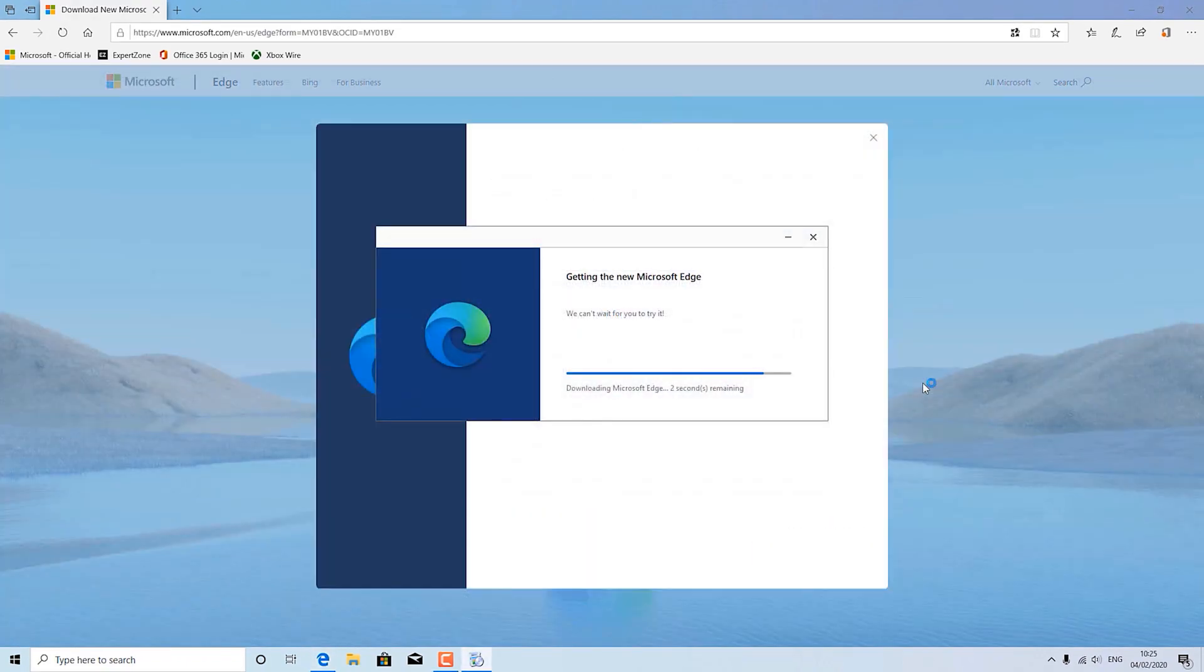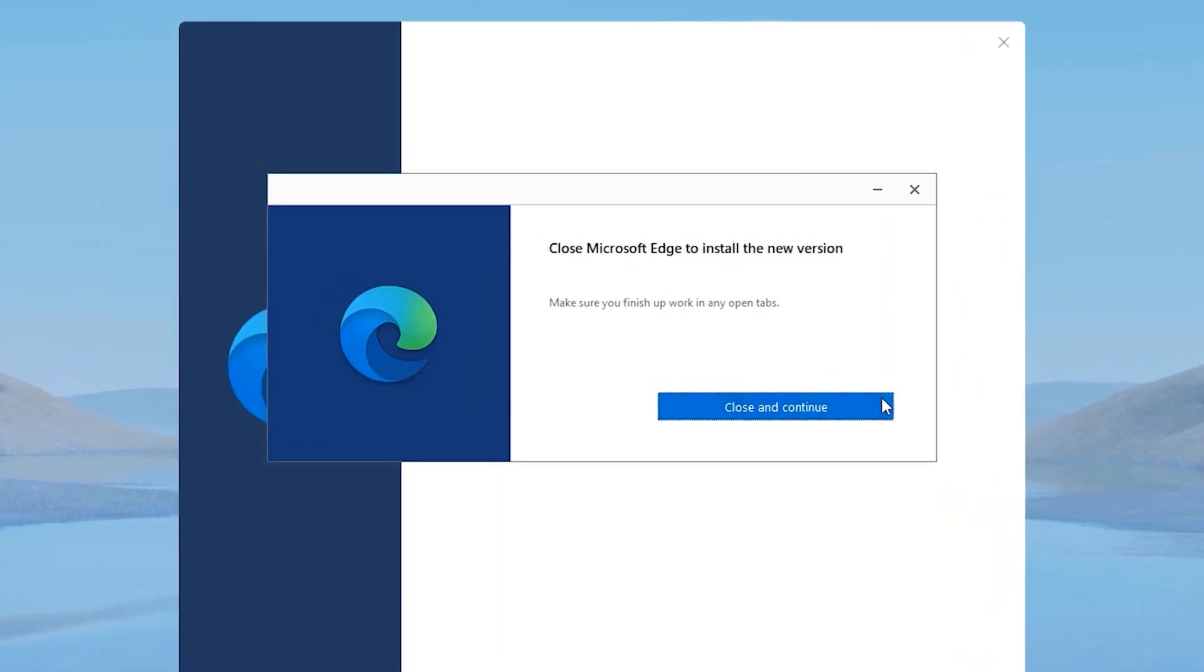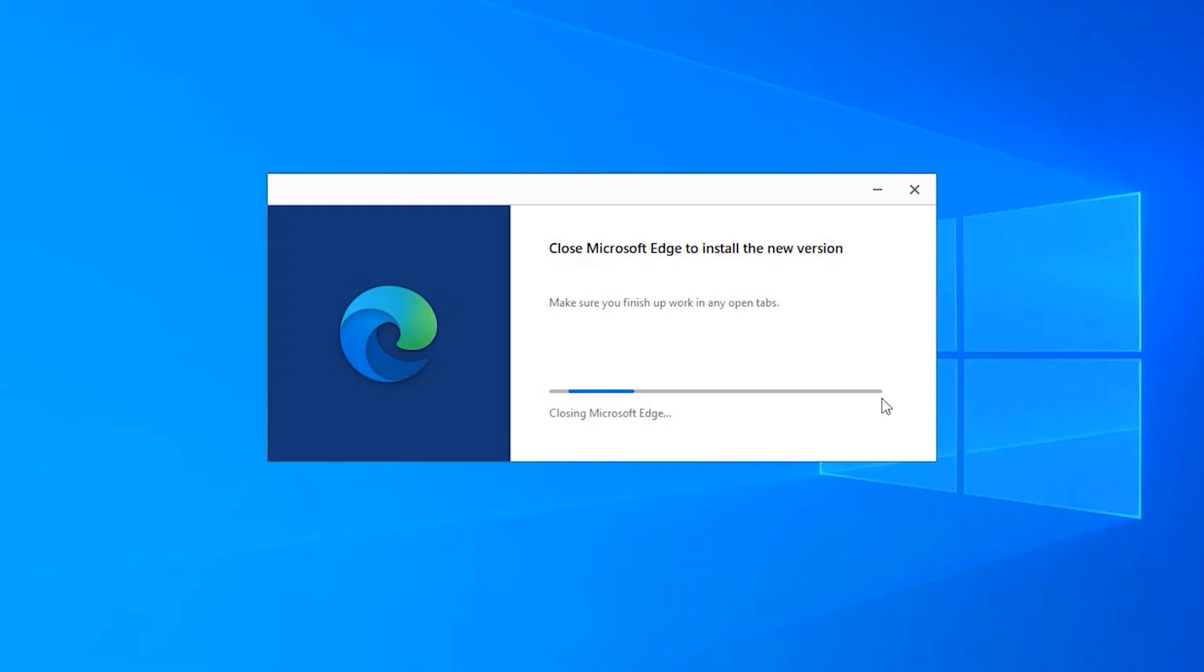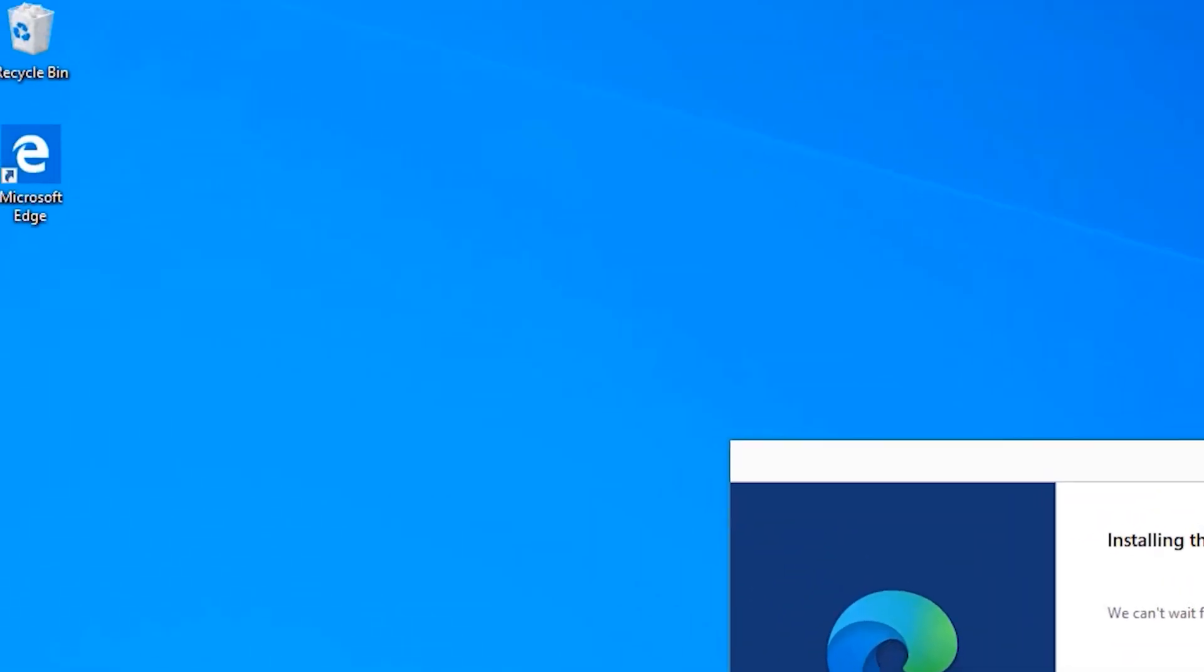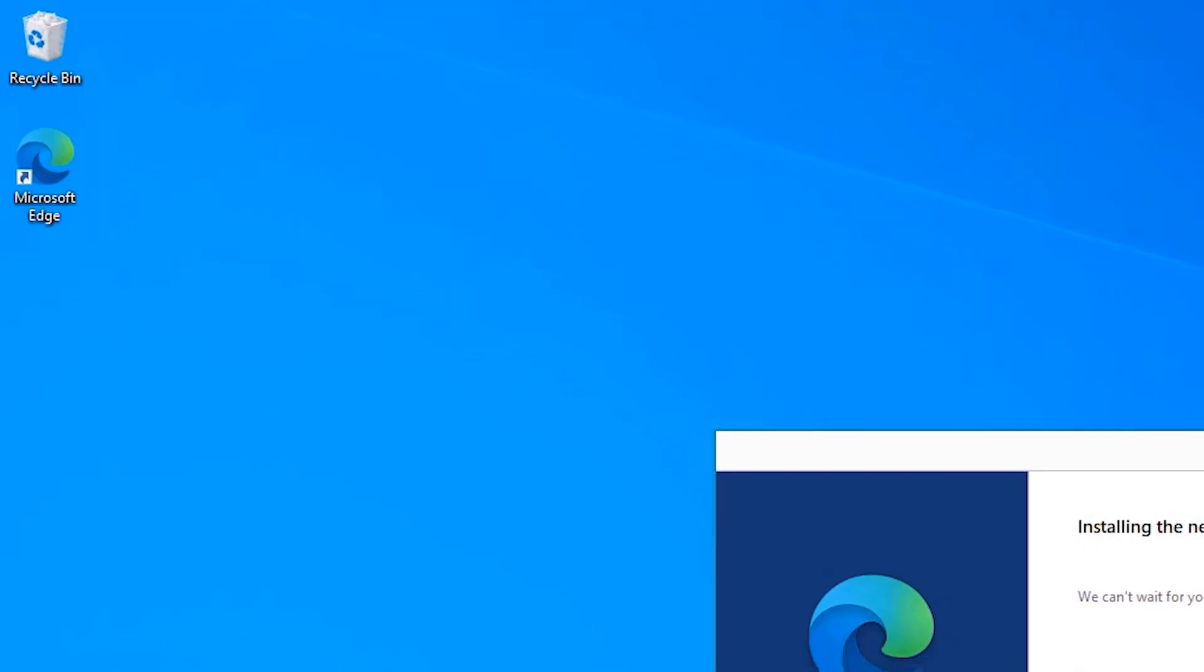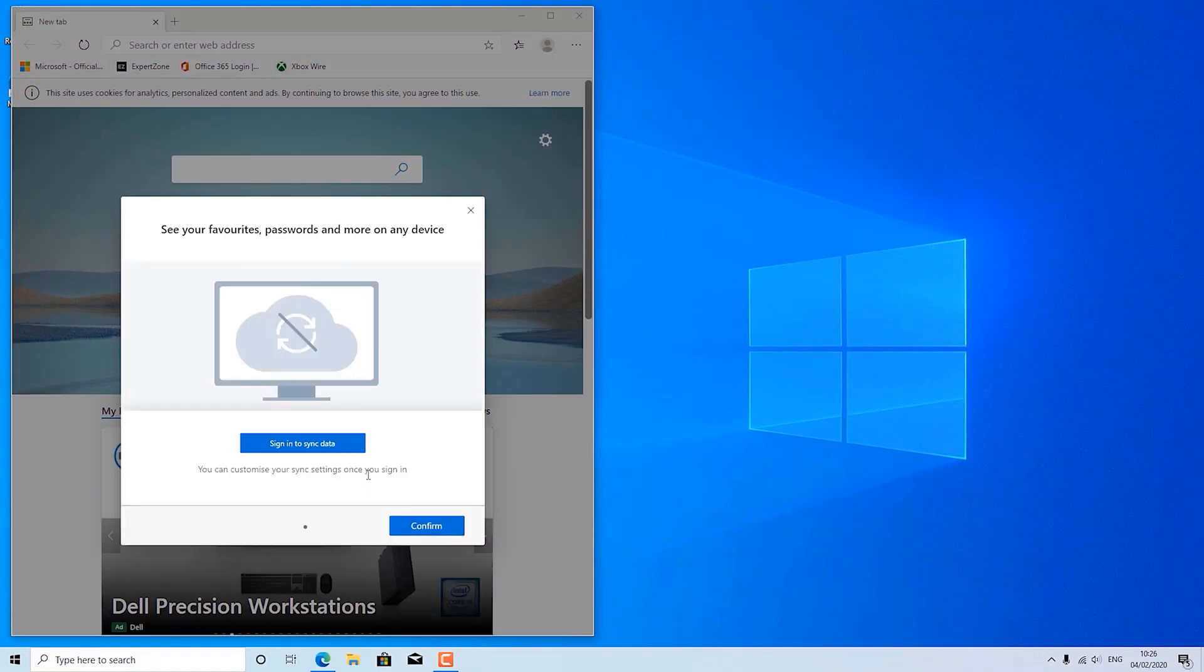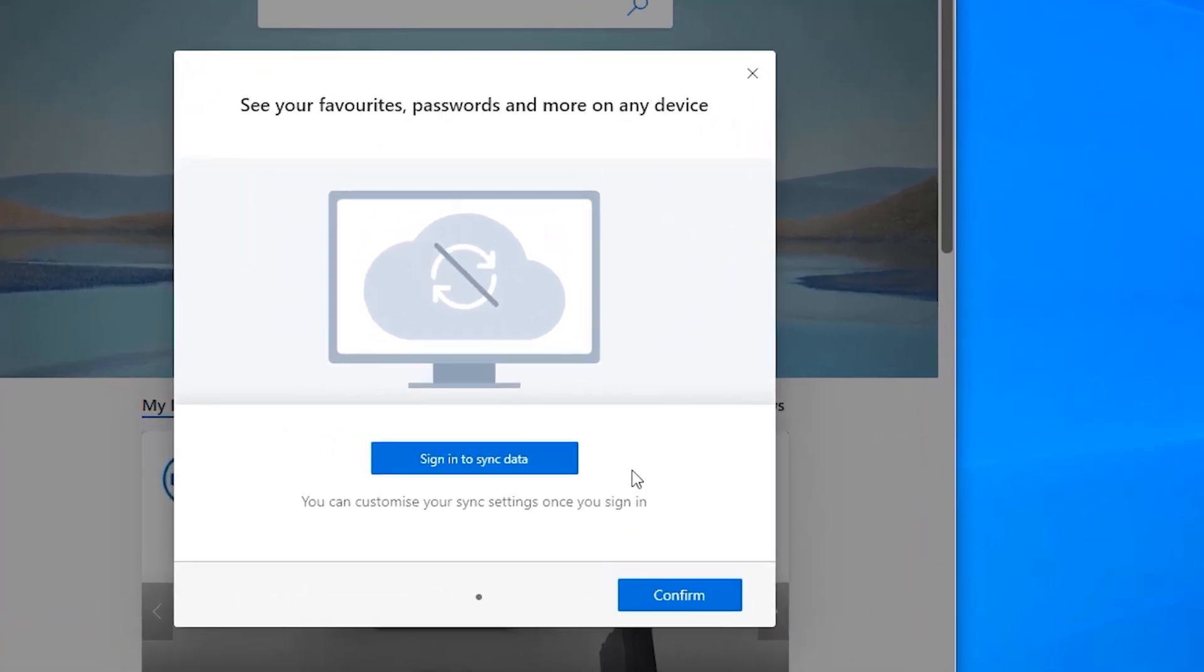During the installation process, if you have any windows open for the old Edge Browser, it will ask you to close them. Once the installation is complete, you'll find that the new Edge Chromium Browser has completely replaced the old Edge Browser. To show you the installation, we've sped up the process a bit.